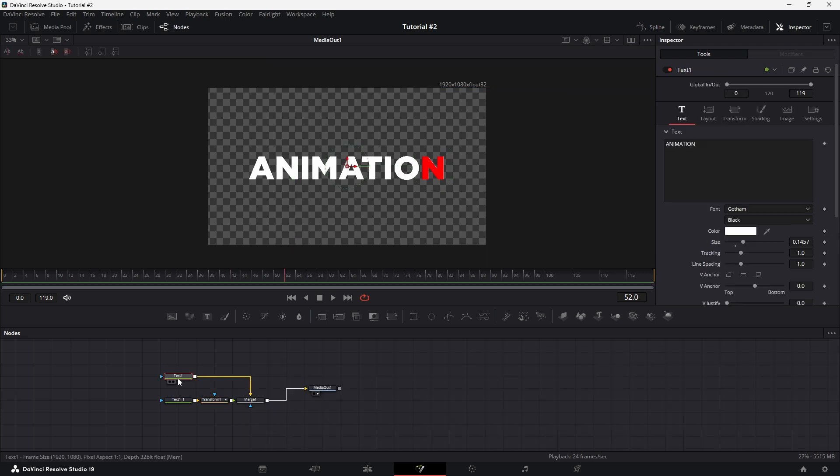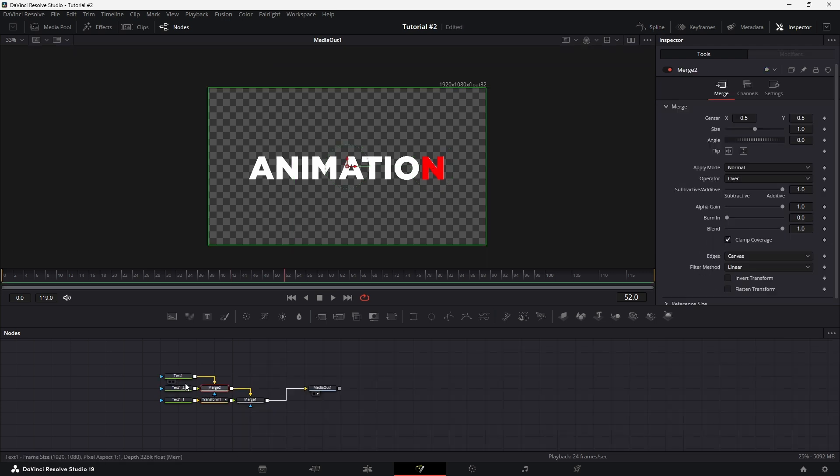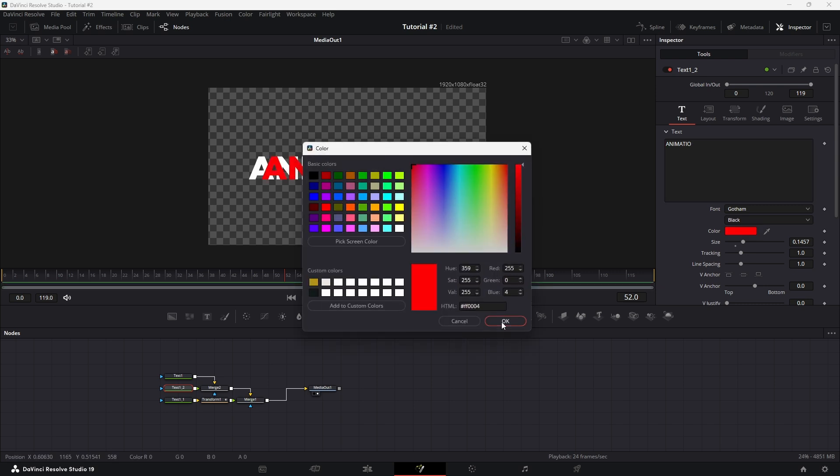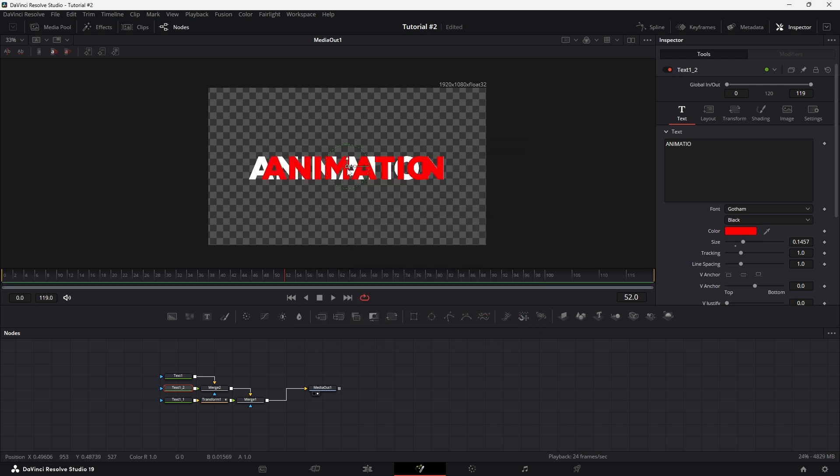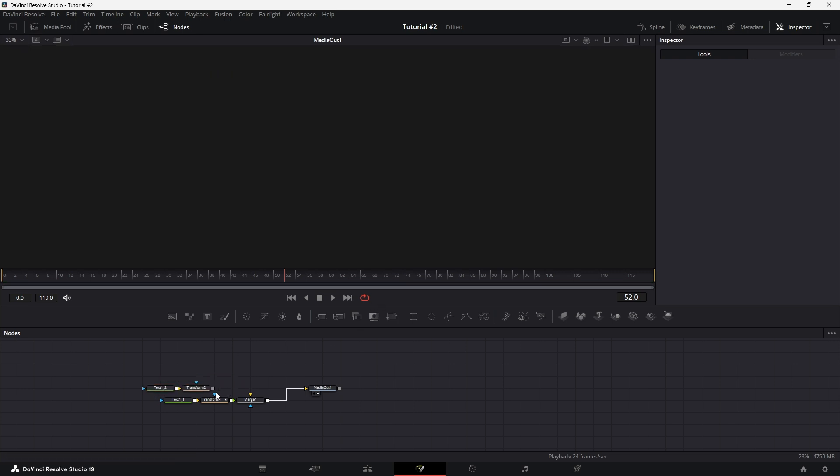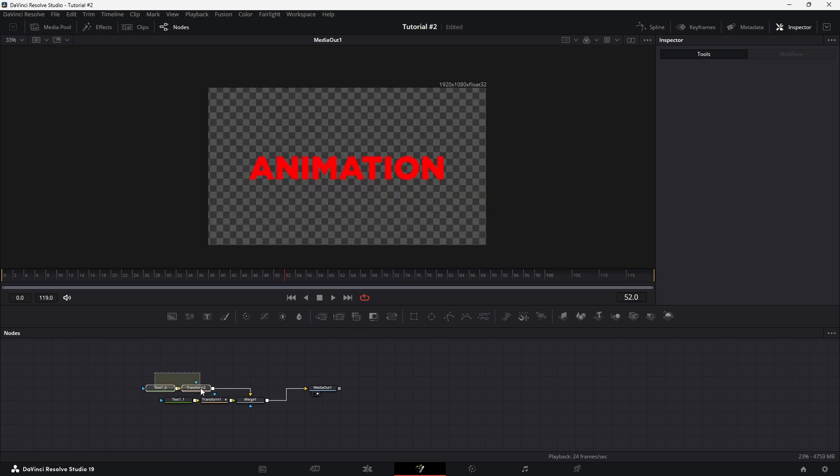Copy the original text node, remove the last letter this time, and adjust its position to match the rest of the design. Add a transition node to this copy. If it's no longer needed, you can delete the initial text node.